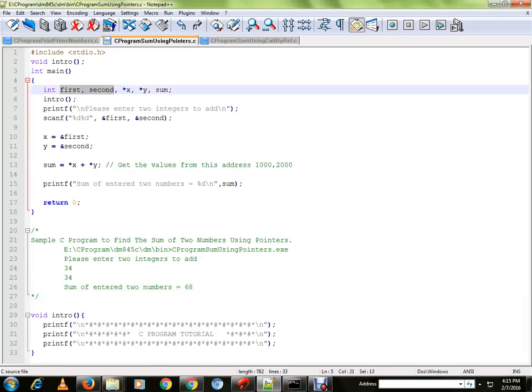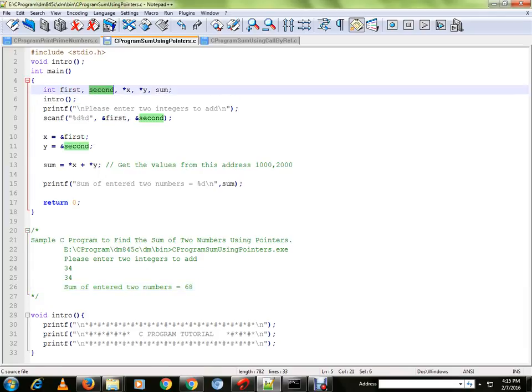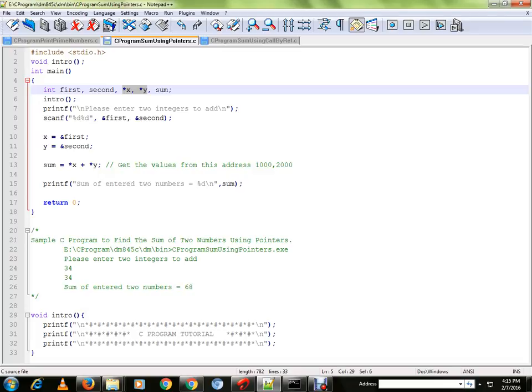There are variable declarations. These two are integers and these two are pointer declarations where these two variables x and y can store the address of an integer. When I say address, it is the location of the integers.